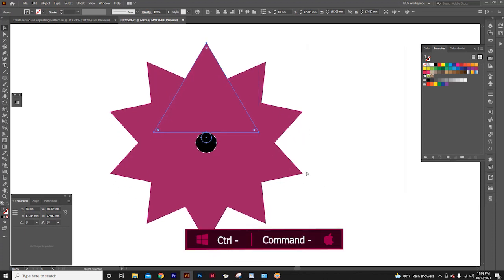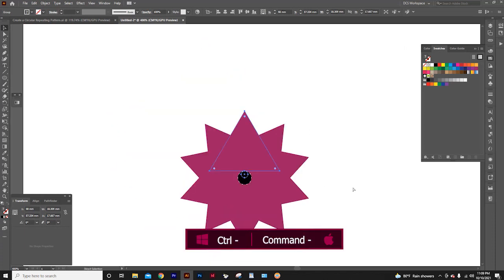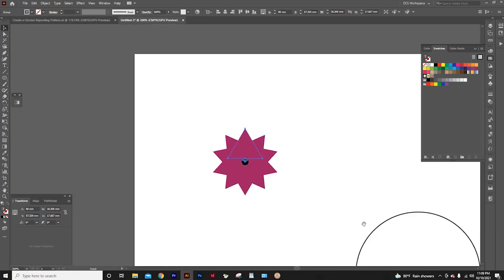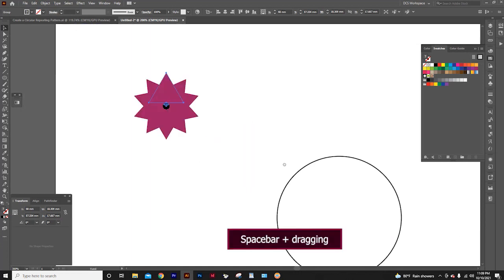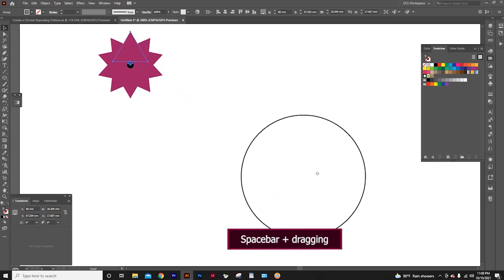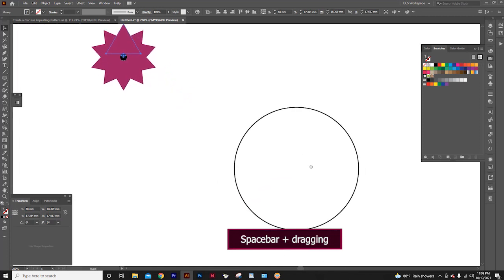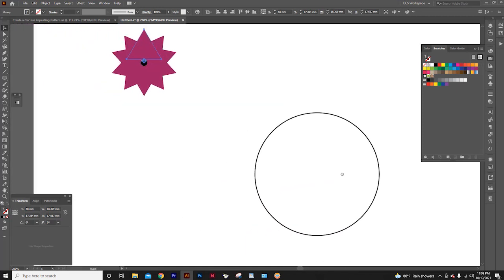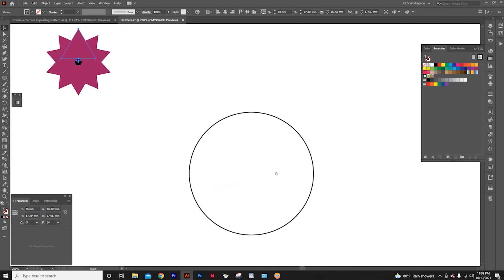Zoom out by pressing Ctrl minus. By pressing space bar and dragging, we can move the artboard.